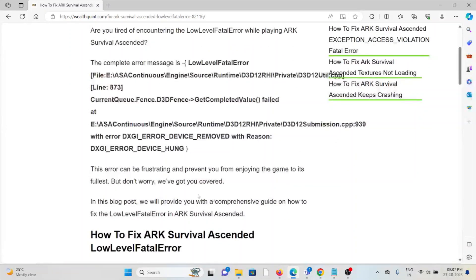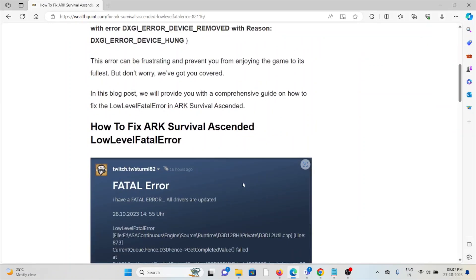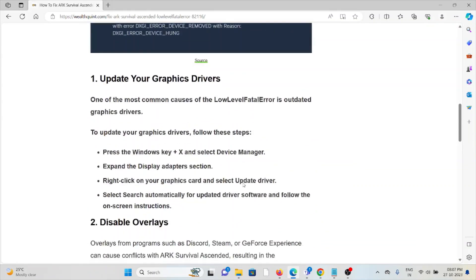The error can be frustrating and can prevent you from enjoying the game to its fullest, but don't worry, we have got you covered. So let's see how to fix the ARK Survival Ascended Low Level Fatal Error.